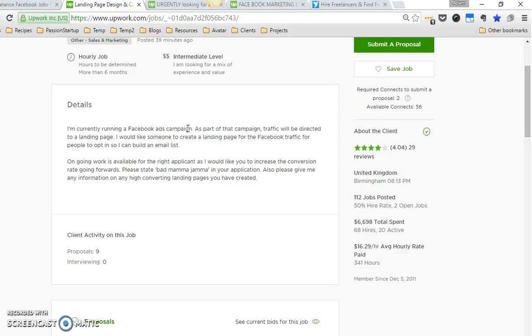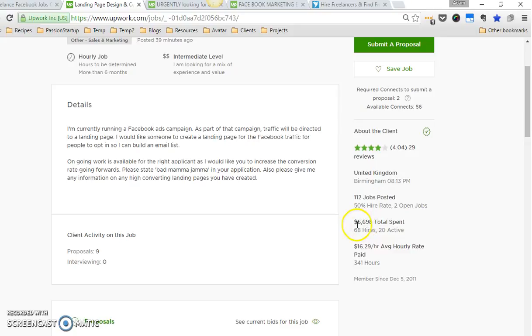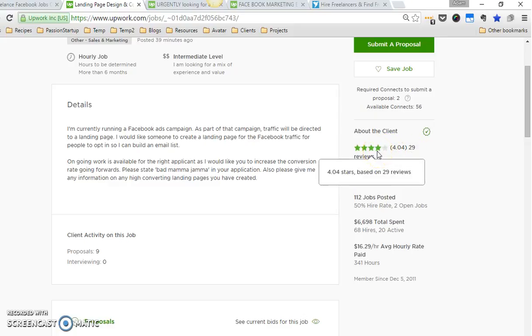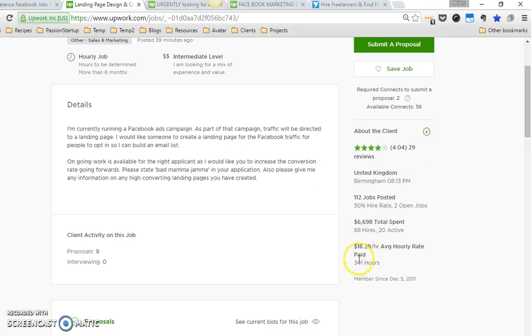The other thing you can look at is how many jobs they've posted, what they've spent, how much they've paid. As you can see here, this person has a pretty good track record. If they have reviews of four or better, that's generally pretty good. They pay an average of sixteen dollars an hour. Now this is well under what I charge.